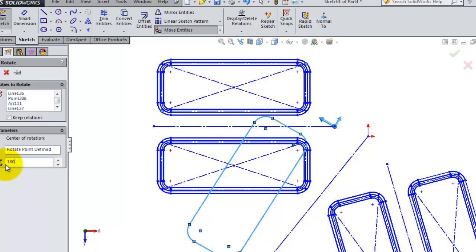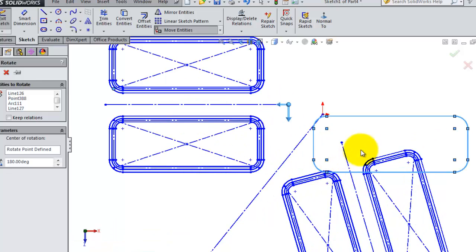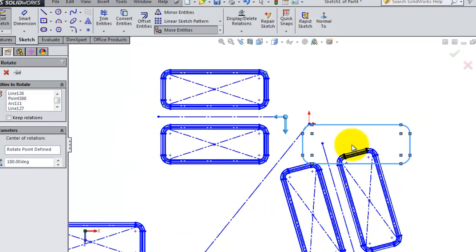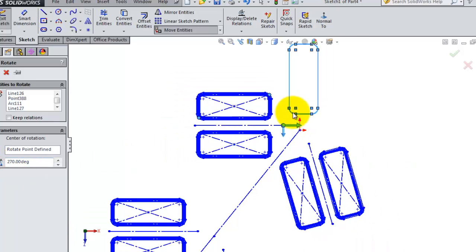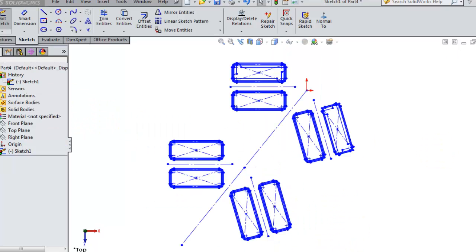So let's try 180. Here we have this rotation. 270, this is rotation. You are done.